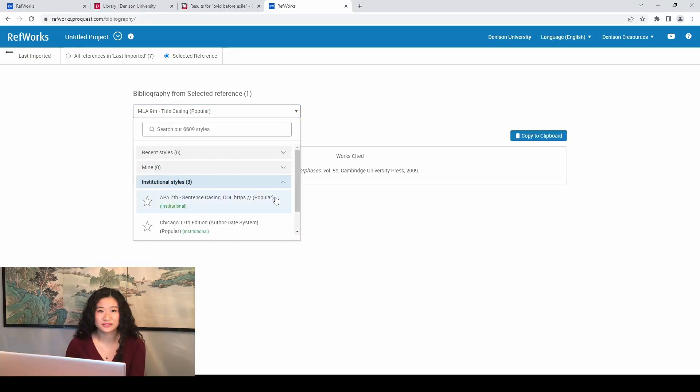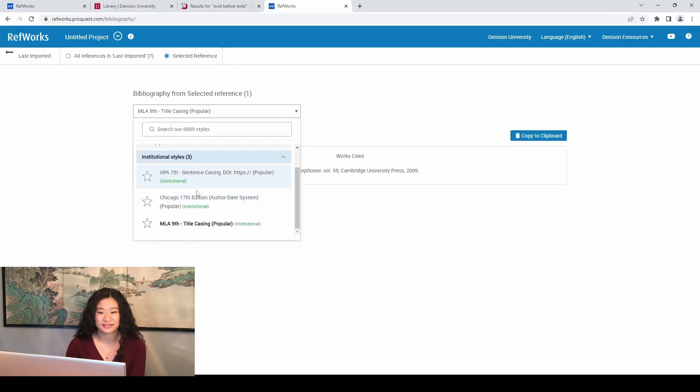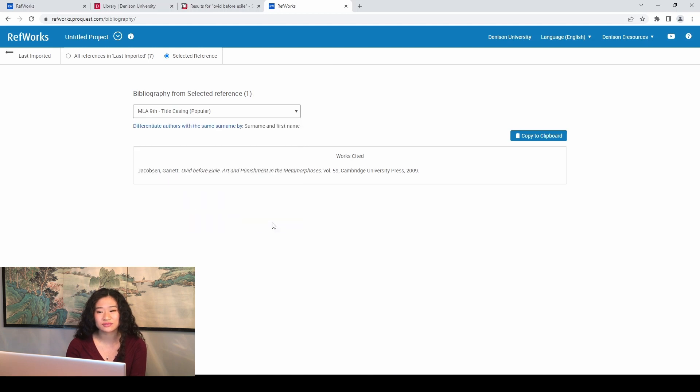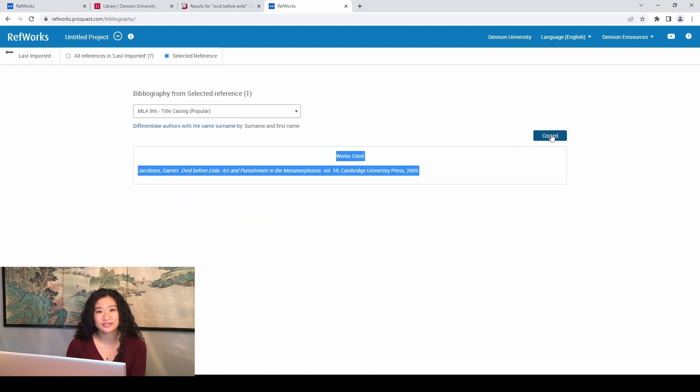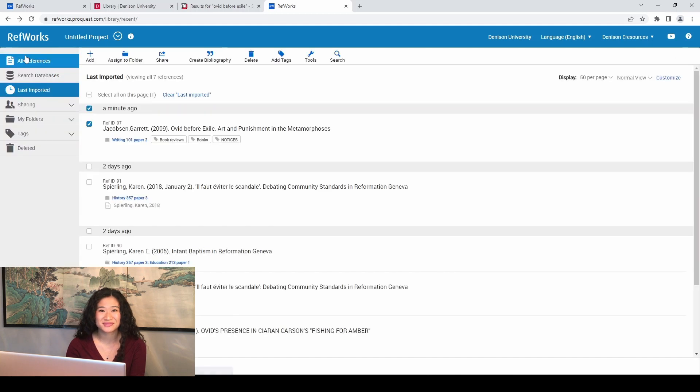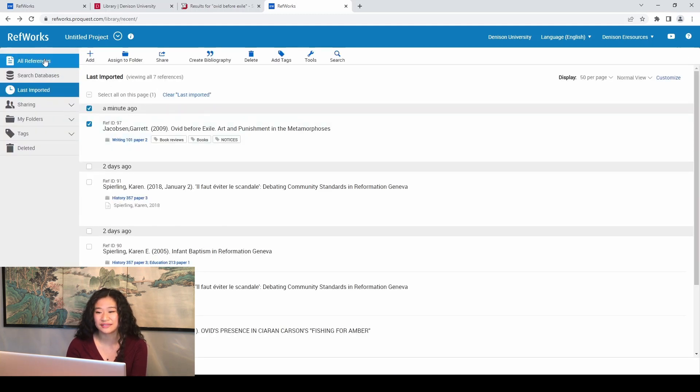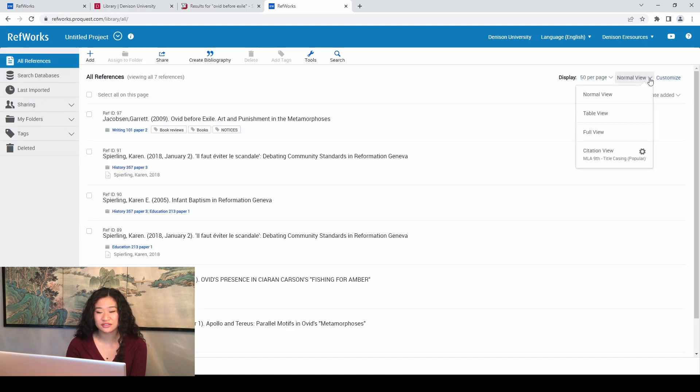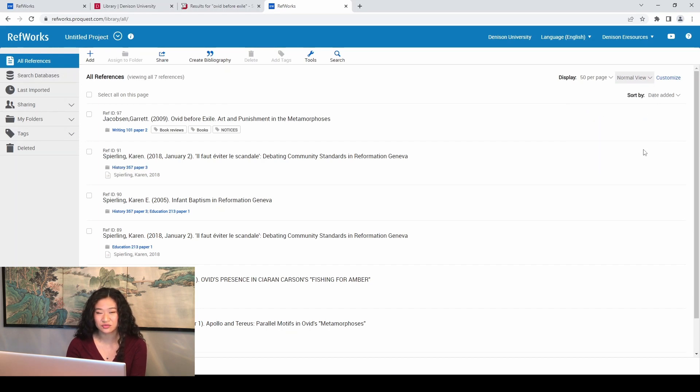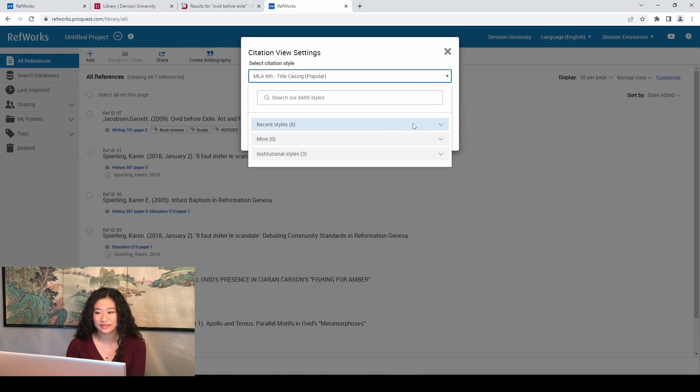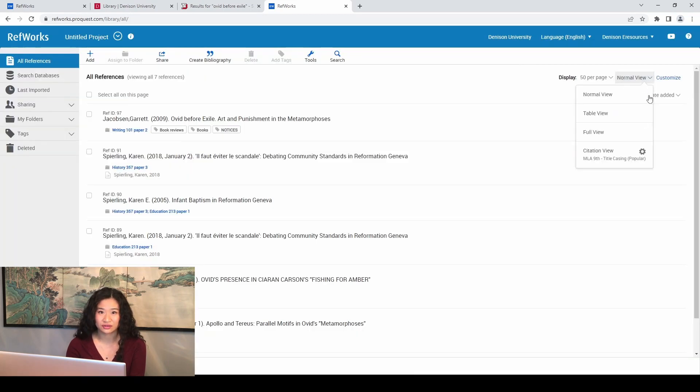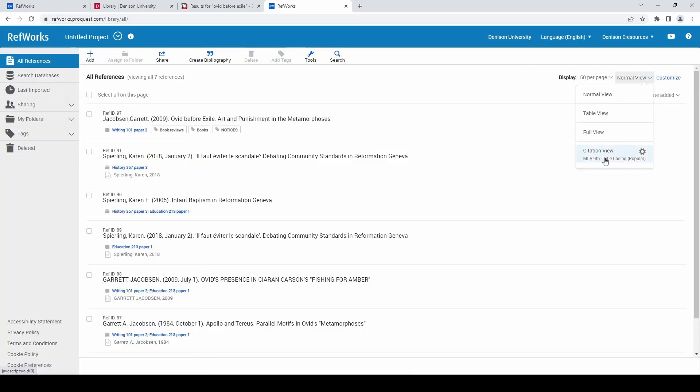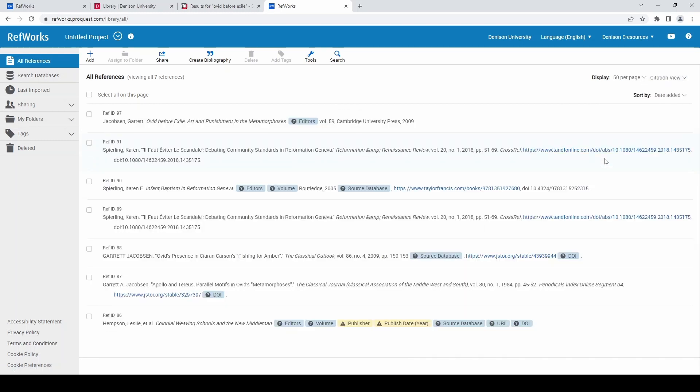I recommend you click Institutional Style because these are the styles that you will run into the most at Denison. However, use whatever citation style your professor has indicated they want you to use on their syllabus or paper assignment prompt. Now, let's make sure your citations are complete and not missing any information. So go back to the All References page and near display, click Normal View and change it to Citation View to see your citations formatted in whatever format you've selected. You can change the citation style with the gear icon. Using Citation View is a great trick because it will show you which citations are missing information and highlight the fields that you need to fill in.